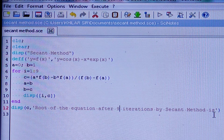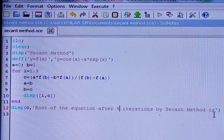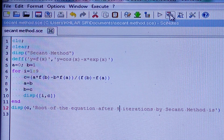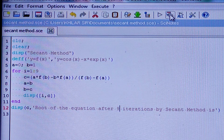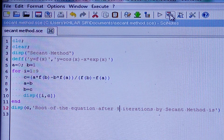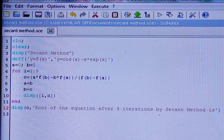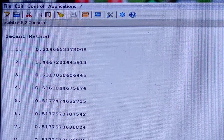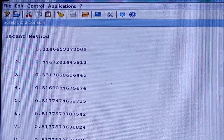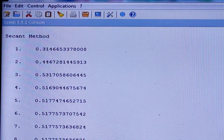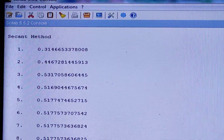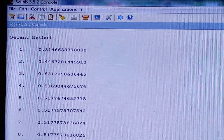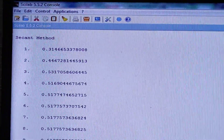Finally, I have to display c — the root of the equation after nine iterations by the secant method. Let us now execute this. I am going to the console, and slowly scrolling to show you the complete output data after nine steps.